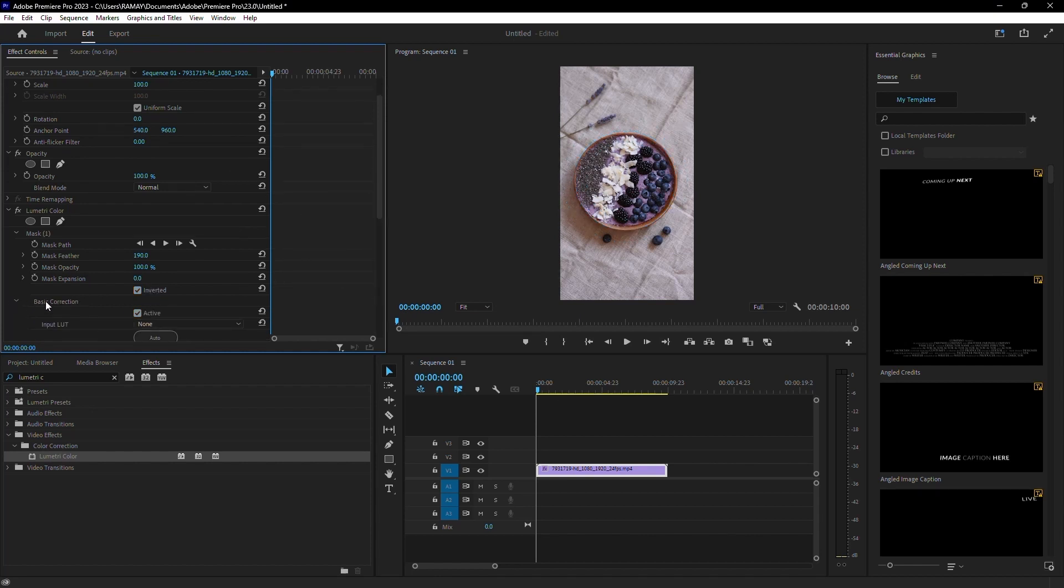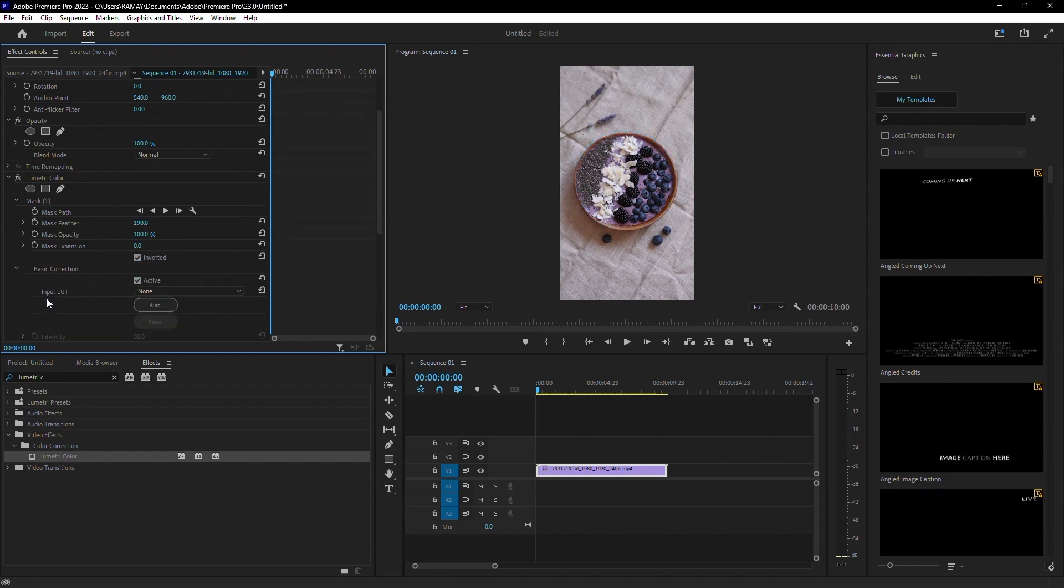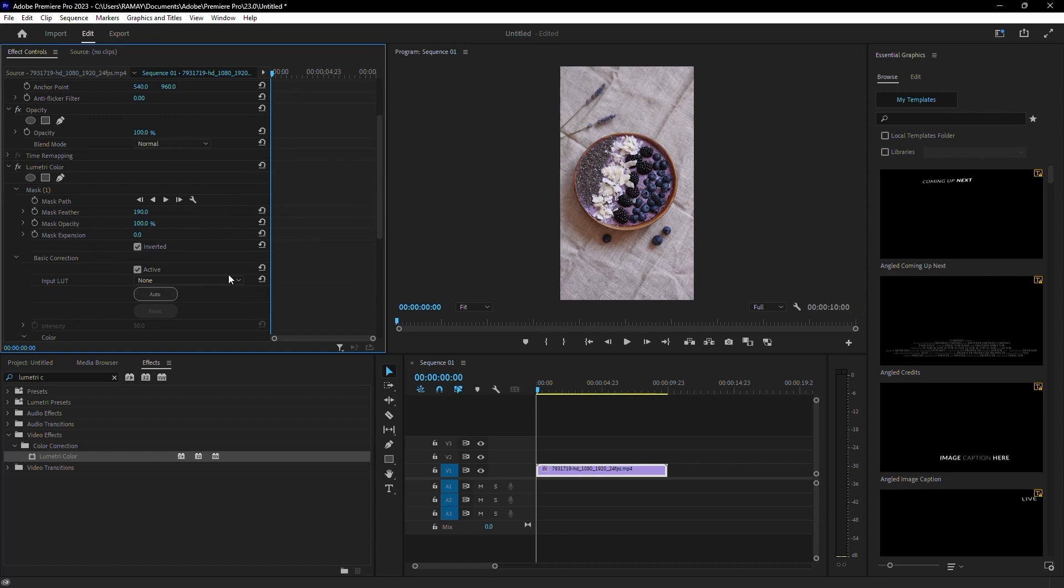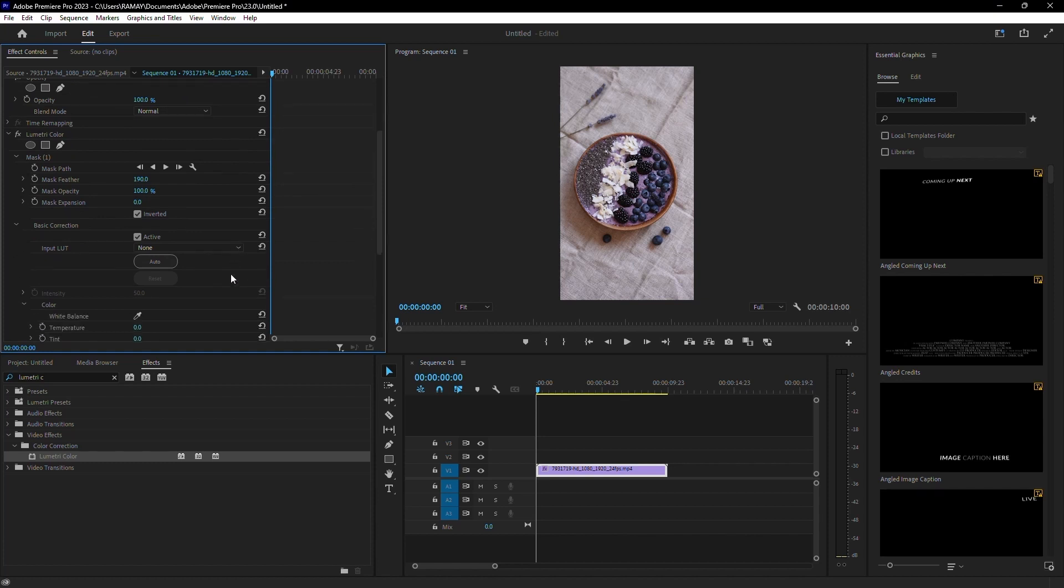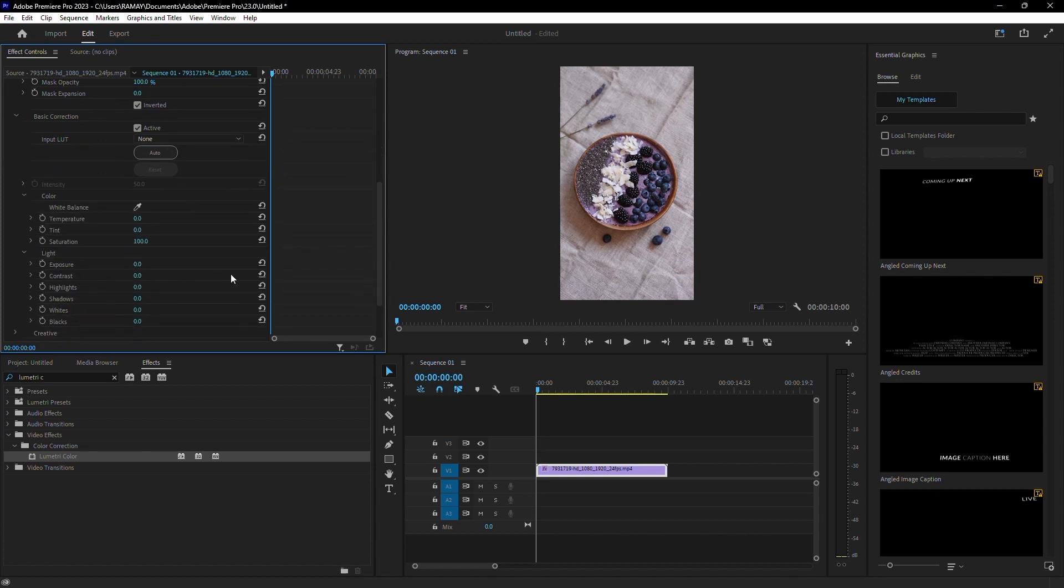Now, expand the Basic Corrections section and click the stopwatch icon beside Exposure. This sets a keyframe for the exposure level.